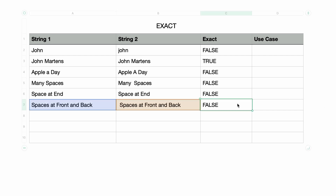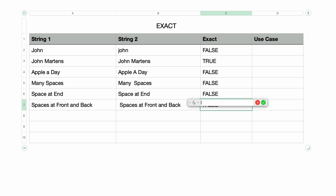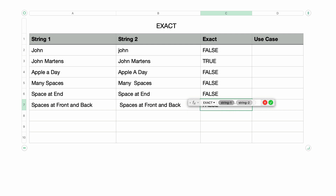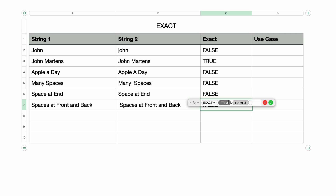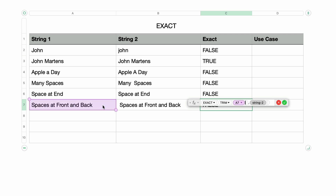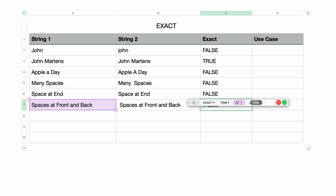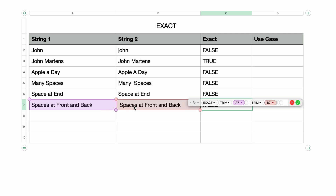So I'm going to redo this formula. I'll type in the equal sign again, then type in EXACT and press Return. For the first parameter, I'll type in the function name TRIM and press Return, then select the first cell and press Tab to move to the second parameter. I'll type in TRIM again and press Return.